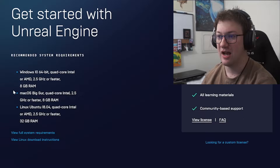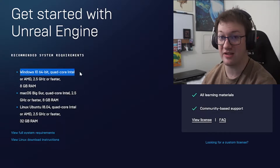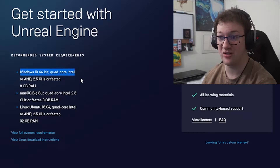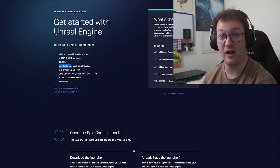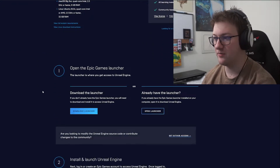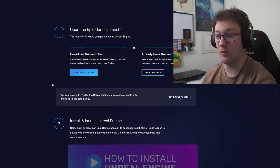Windows requires a 64-bit processor — no 32-bit machines, sorry — AMD or Intel 2.5 GHz or faster quad-core, and 8 gigs of RAM minimum. For macOS, Big Sur is the previous update required, quad-core Intel or 2.5 GHz or faster, and 8 gigs of RAM. It does also support Apple Silicon now as well.